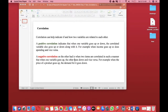So what is a correlation? A correlation can help indicate if and how two variables are related to each other. A positive correlation indicates that when one variable goes up or down, the correlated variable also goes up or down along with it. For example, when income goes up, so does spending and vice versa — when one goes up the other goes up, and when one goes down the other goes down. That's what we call a positive correlation.